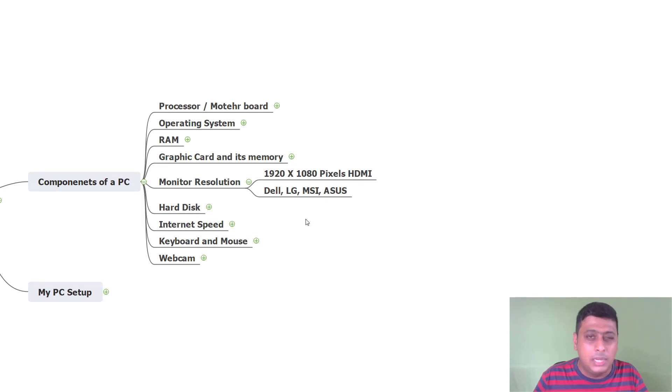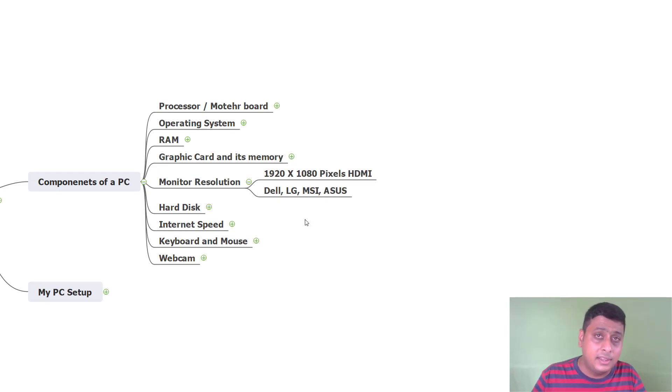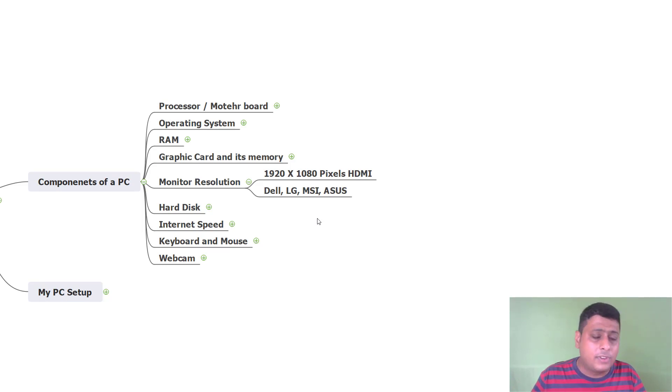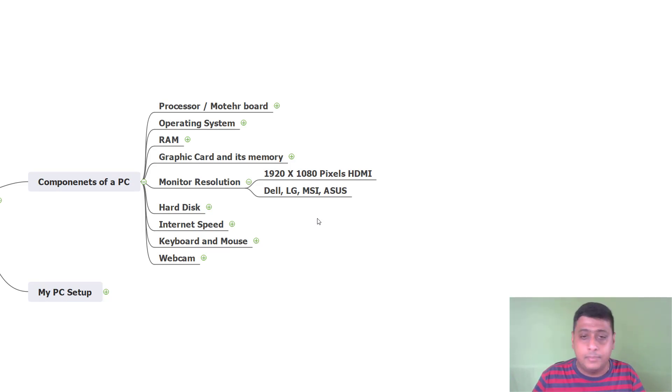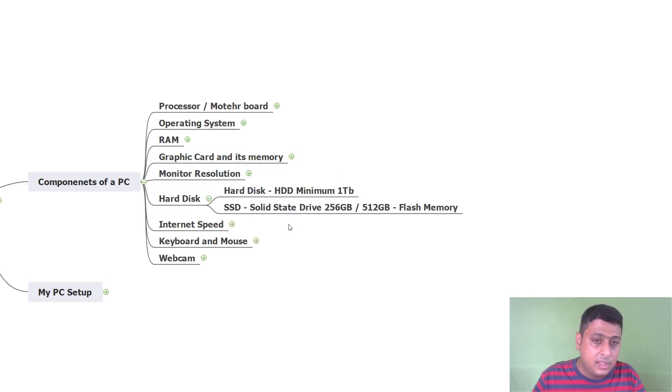Monitor resolution, minimum 1920 by 1080 pixels with HDMI. It's required. Lot of companies are there now: Dell, LG, MSI, ASUS. I am using Dell and LG. I am going to show it very shortly.